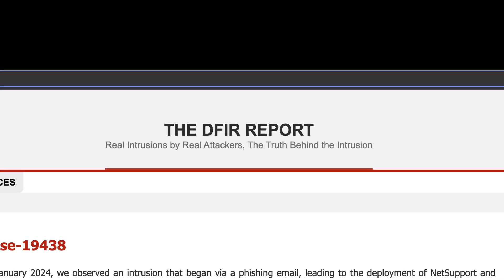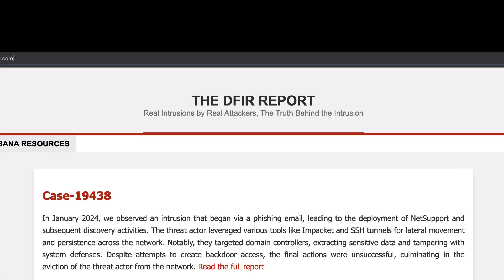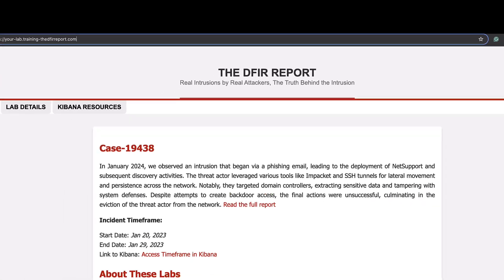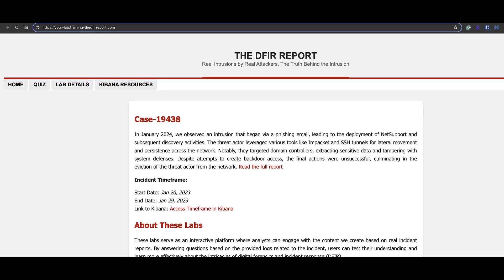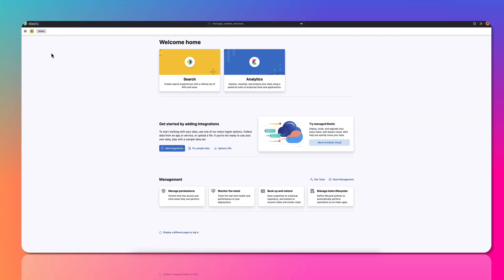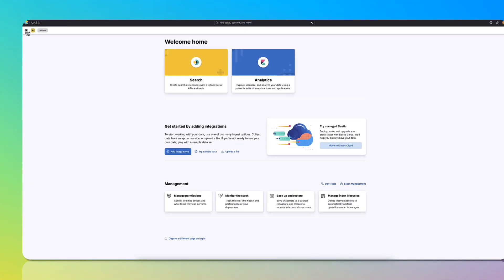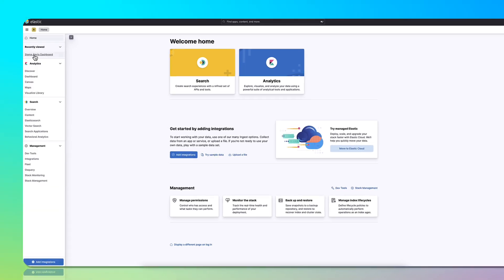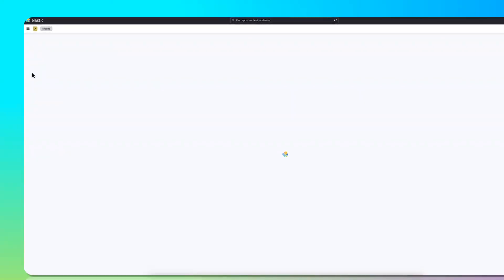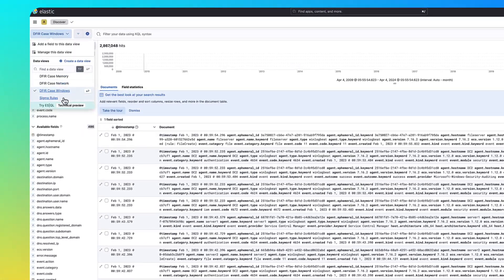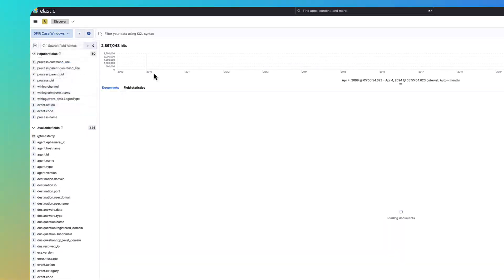Welcome to our interactive DFIR labs, where real-world cyber intrusions become your playground for digital forensics and incident response training. Engage with Elasticsearch and Kibana instances to sift through various logs with telemetry collected from the compromised hosts. From system and network logs to memory timelines and detection alerts, the evidence is at your fingertips.